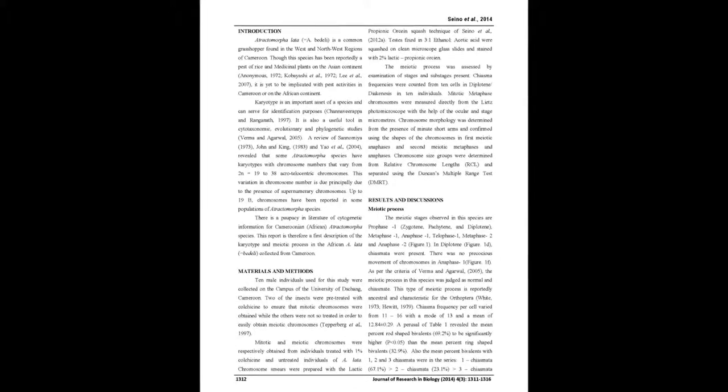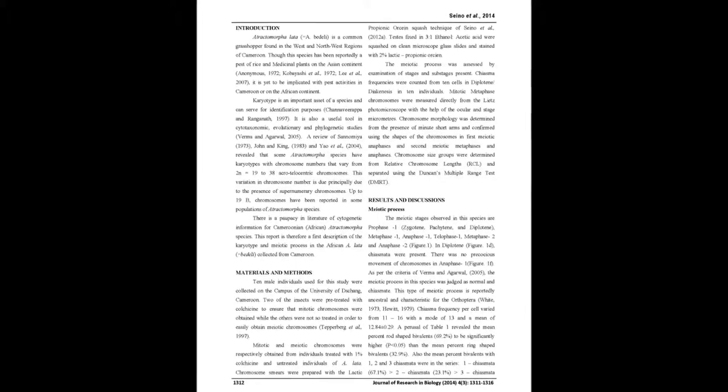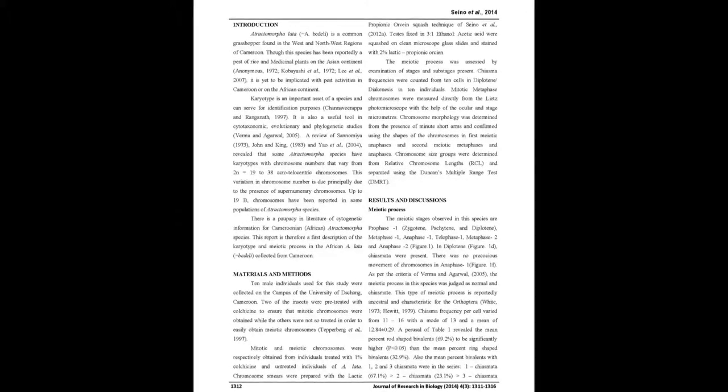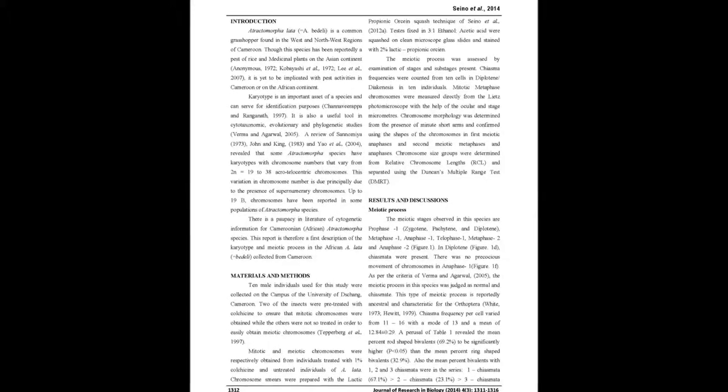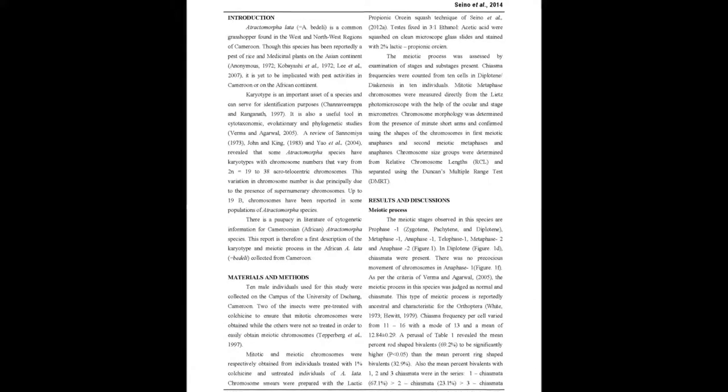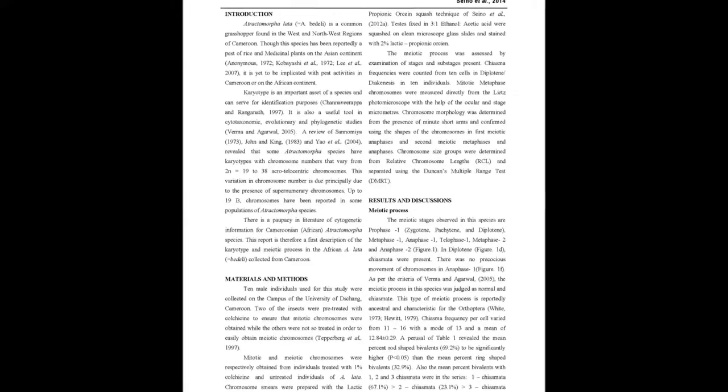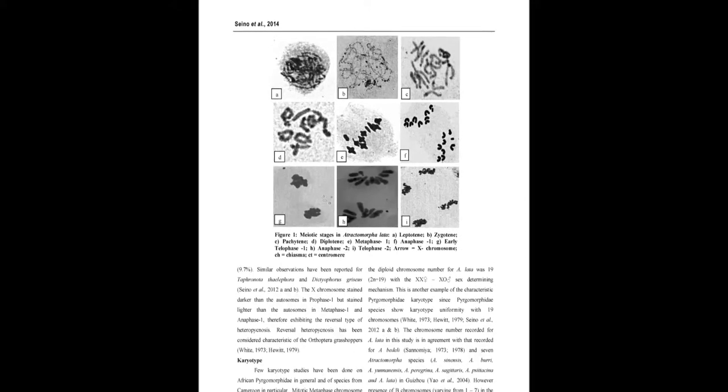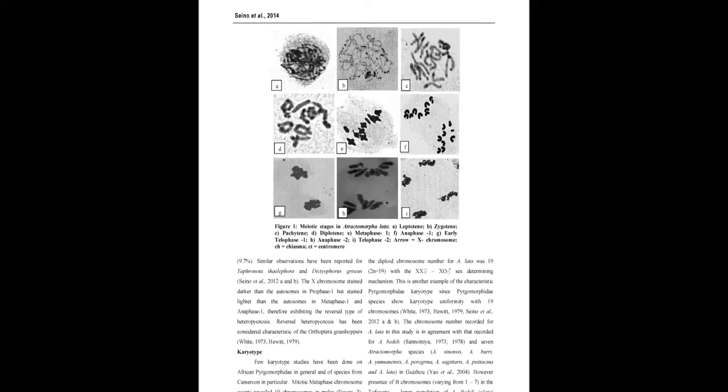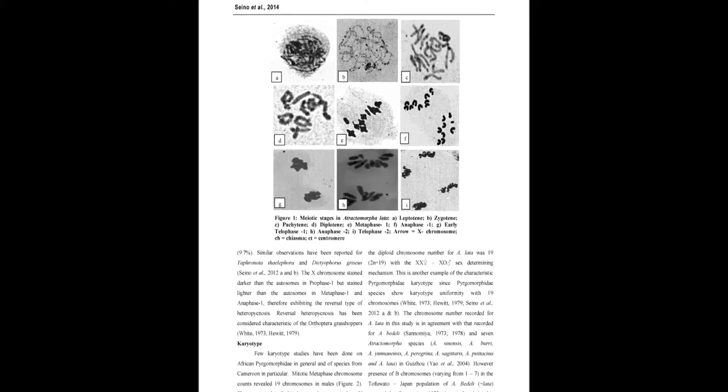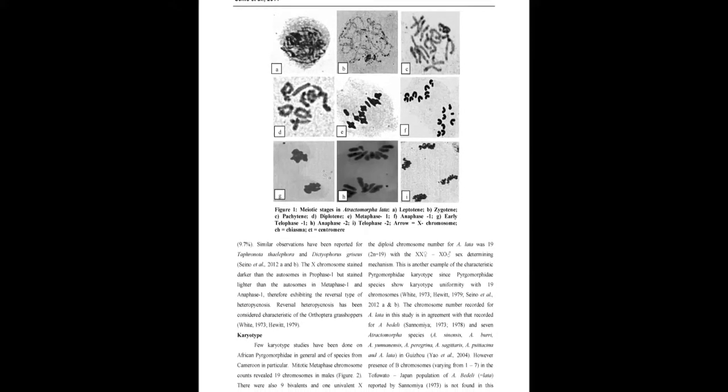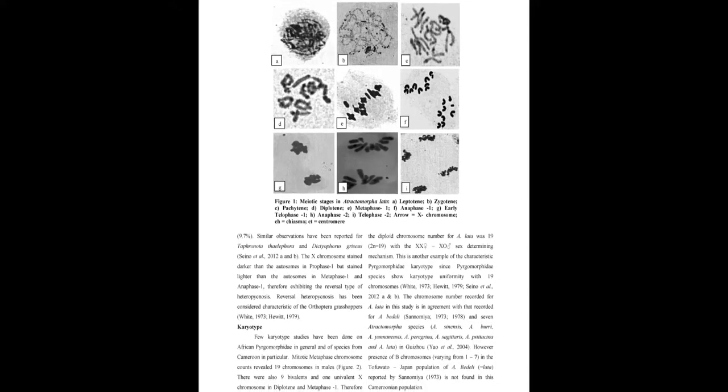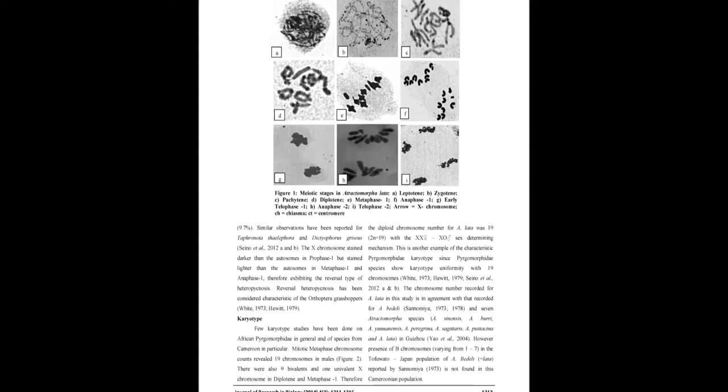The meiotic process in the species was normal and chiasmate with a mean chiasma frequency of 12.874 plus minus 0.29. The percent prob-shaped bivalence present was significantly higher P less than 0.05 than percent ring-shaped bivalence. Percent bivalence with 1, 2 and 3 chiasmata were in the series: 1 chiasmata greater than 2 chiasmata greater than 3 chiasmata.